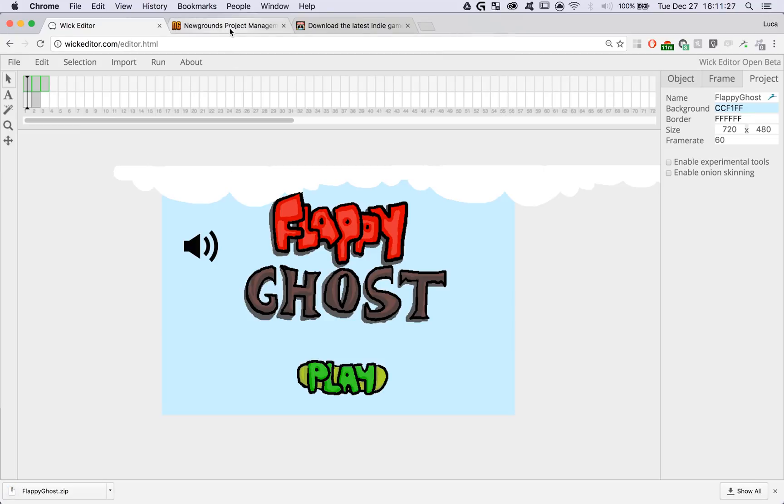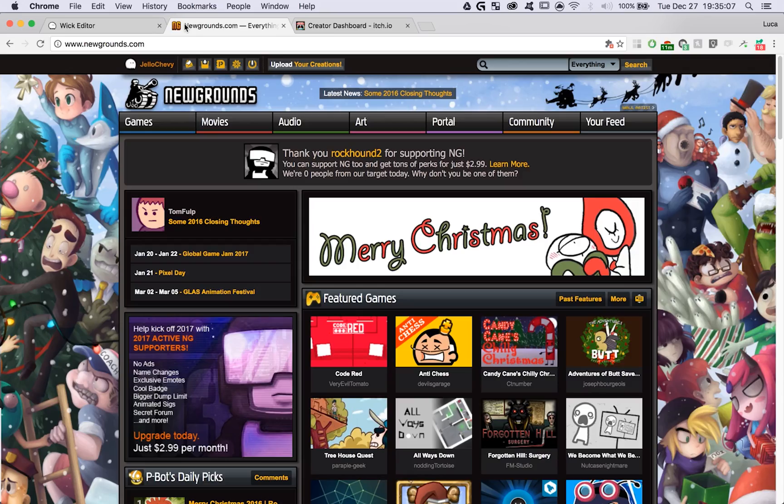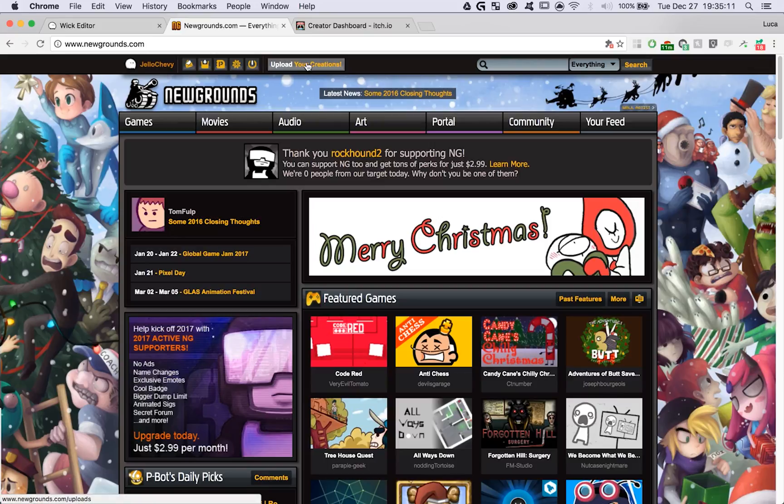Next, you can head over to one of the sites. To upload your project to Newgrounds, head on over to newgrounds.com, create an account and log in. Then hit the Upload Your Creations button in the center of the screen.